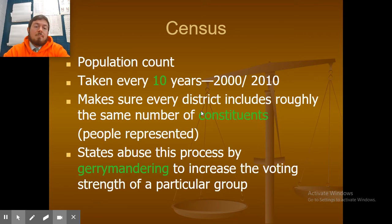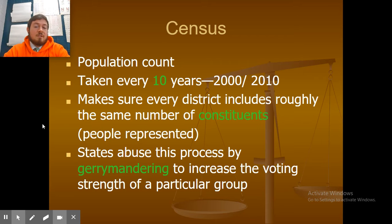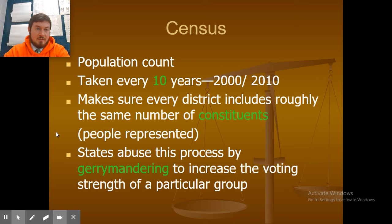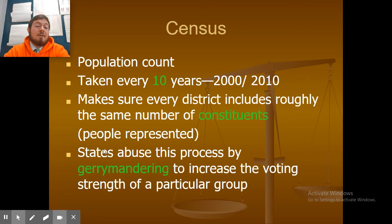The census is a population count that takes place every 10 years. It makes sure that every district includes roughly the same number of constituents. Each House of Representatives member represents somewhere around 190,000 to 200,000 people in North Carolina. States can abuse this process by gerrymandering to increase the voting strength of a particular group.